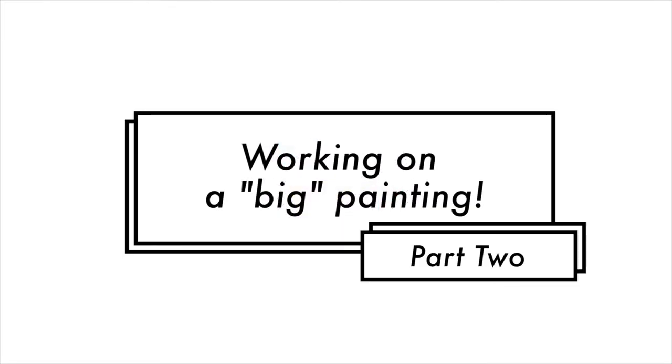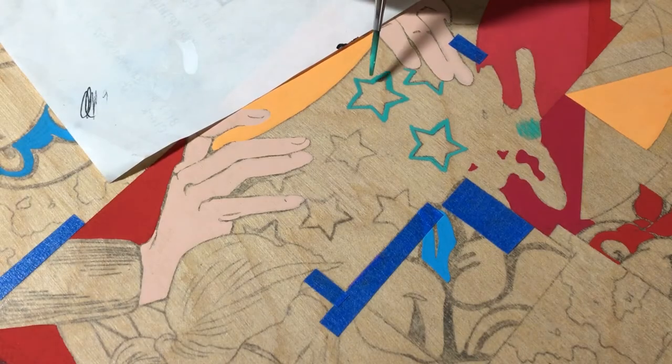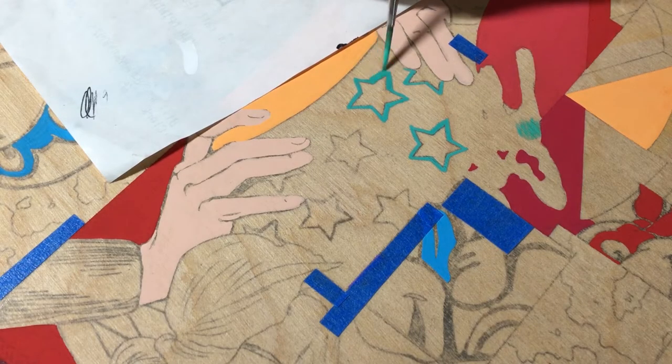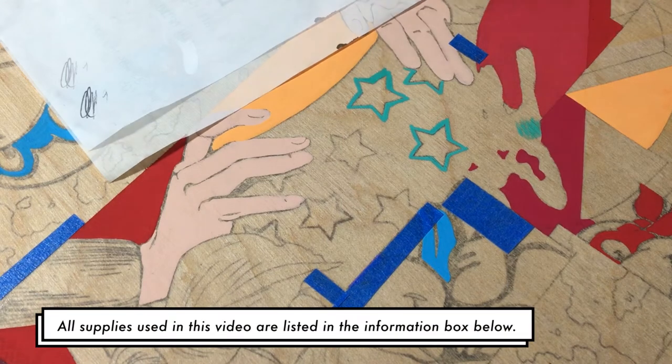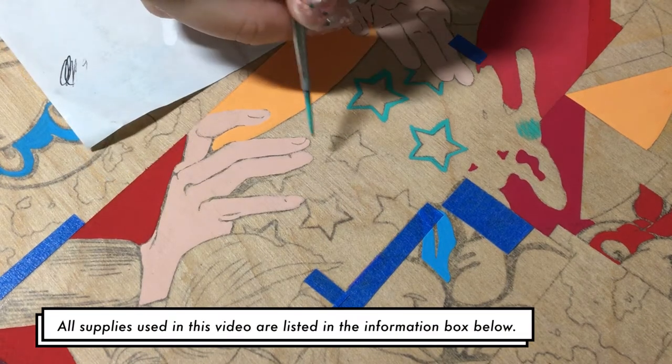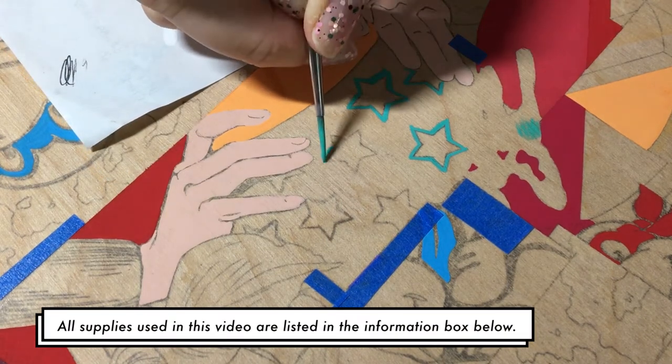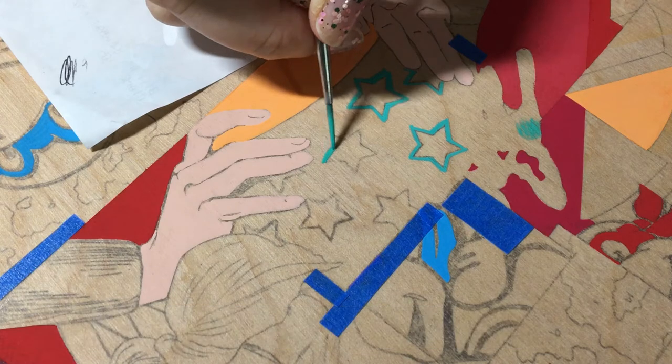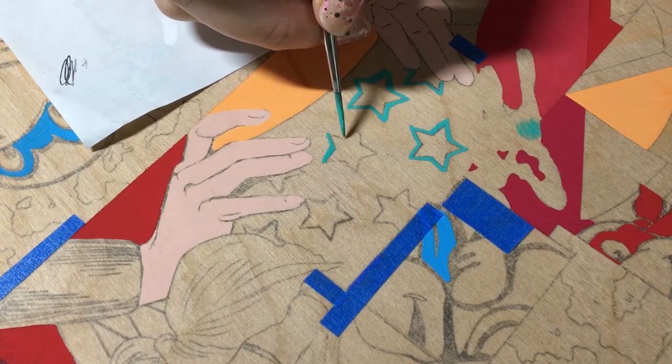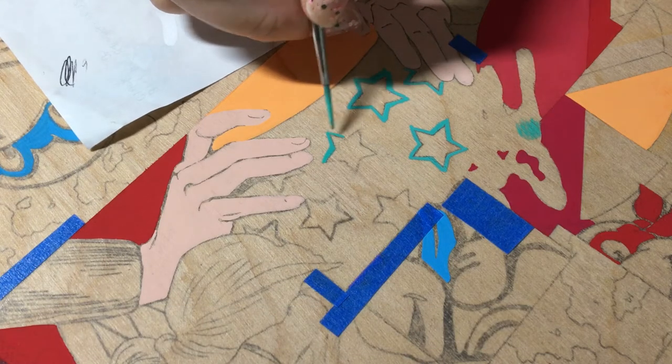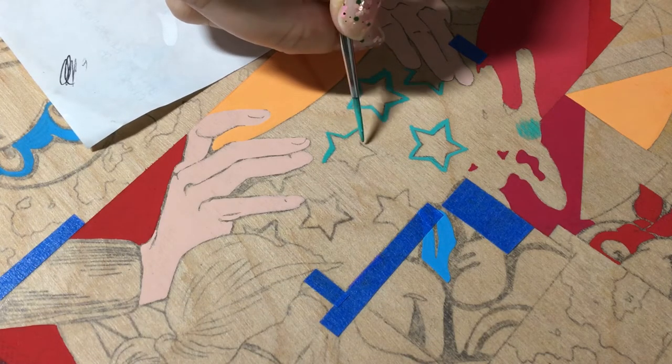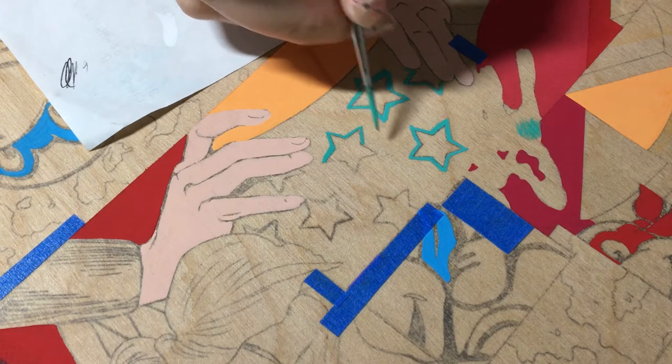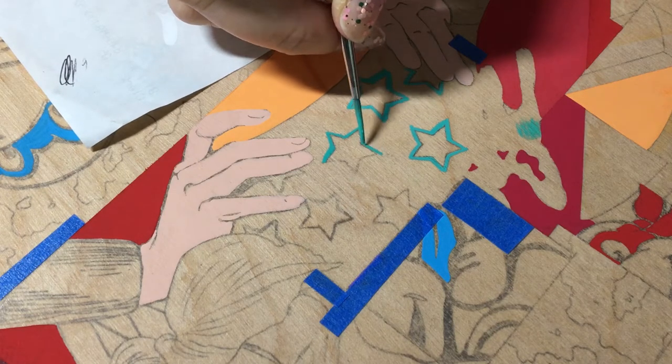Hey guys, welcome back to Retrospect. Here I am with part two of working on a big painting. As I said in my first video, this is a 14 by 14 inch painting, which is the largest I've worked on in almost four years.